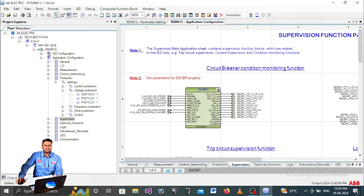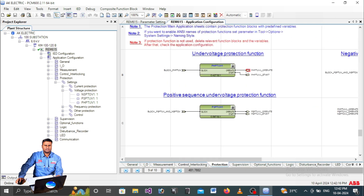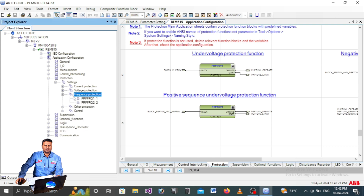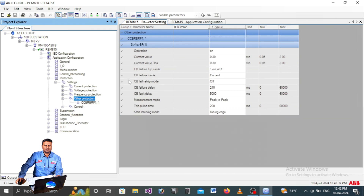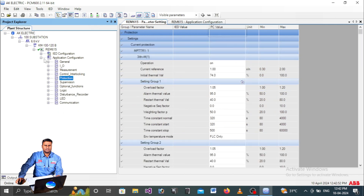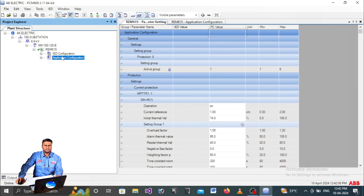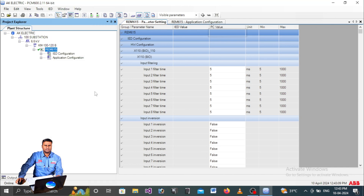You can see all settings here - current-related settings, voltage-related settings. You can also go to Application Configuration to see how the blocks are designed and connected. There are also breaker failure settings and motor standstill settings under Control. Remember, all these are default settings, not the current relay settings. To see actual settings, right-click the relay and select Read - only then will you get the actual settings. We will cover the Read option in another video.